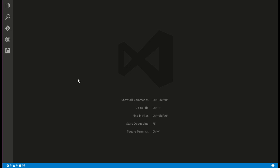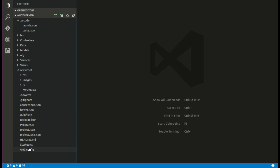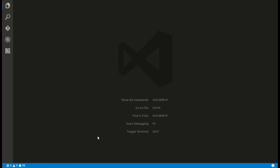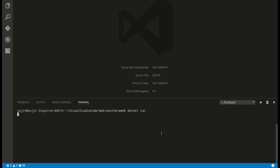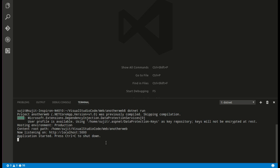In my last video we set up the .NET code on Visual Studio Code using Ubuntu and we already saw how to set up a web application using a template. My web application is created from that template, and now I want to run this application from the Visual Studio Code terminal. I'll open the terminal and use the command 'dotnet run'.